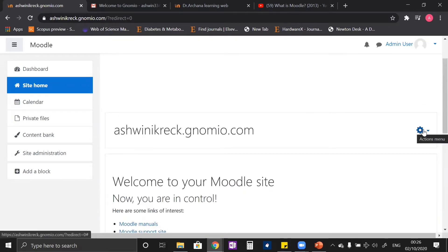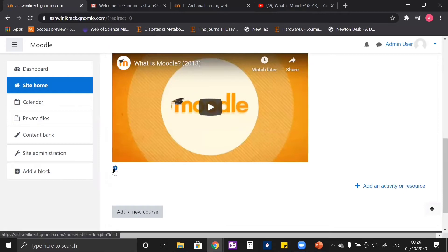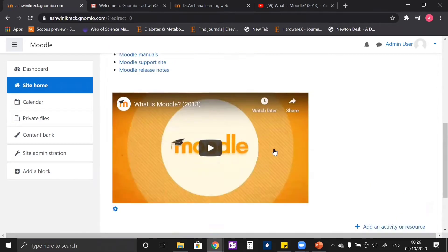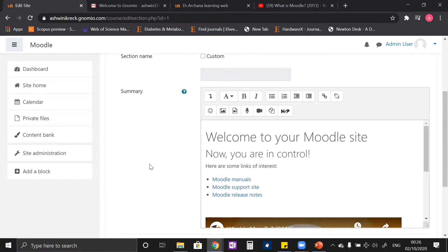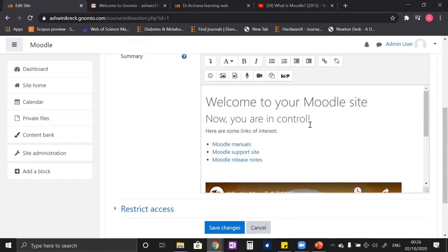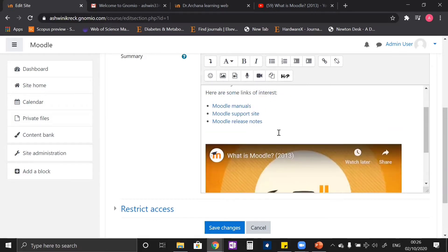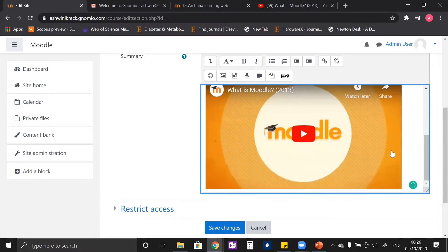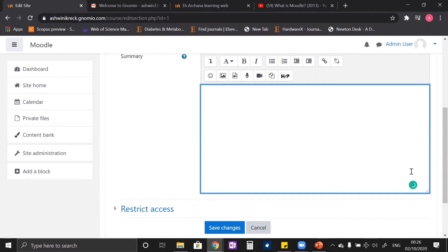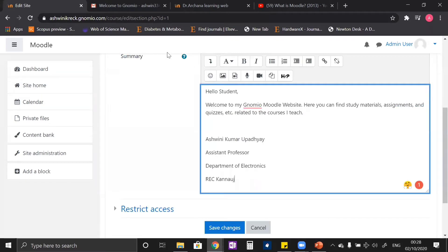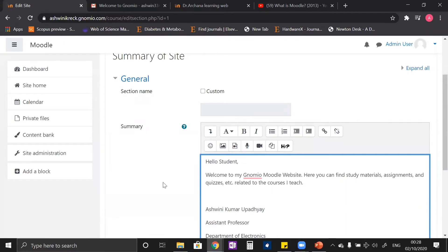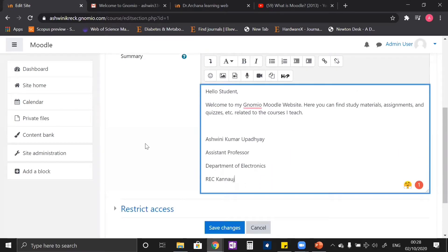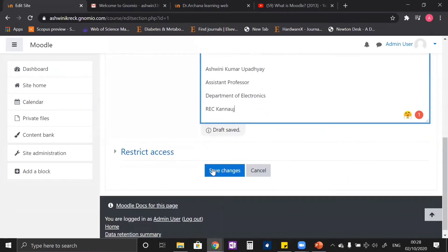Here you can see a settings button. After clicking it, you see the content that was showing on our front page of the site home page. You can edit everything you want and put anything of your like. As you can see, I have updated the information and this information will be showing up on the site home front page of my website.